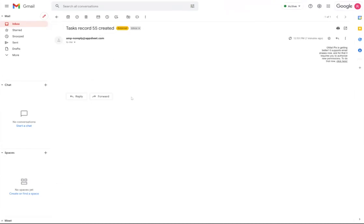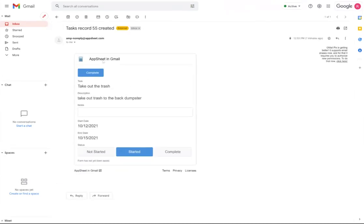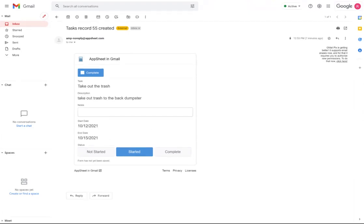When I click on that email, Gmail is going to load the detail view inside of the Gmail application itself. And we'll see the same type of options that were available in the AppSheet app too.